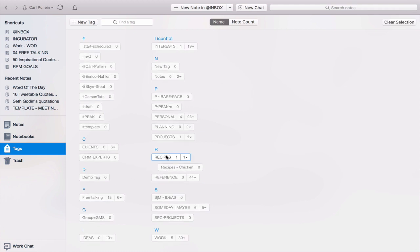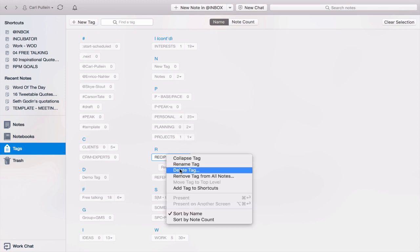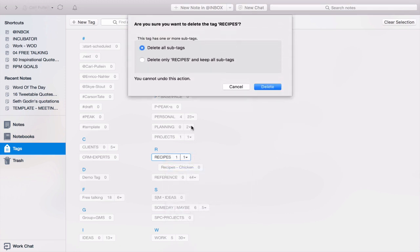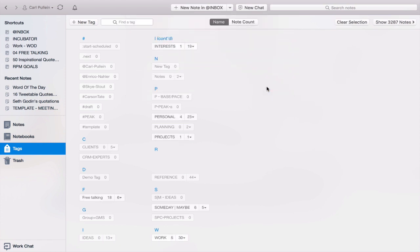If you want to delete a parent tag, it's going to give you an option. So let's click on delete tag. And it's going to ask you, are you sure you want to delete tag recipes? This tag has one or more sub tags. Delete all tags or delete only the parent tag. I'm going to delete all because I don't need it. And they all disappear.